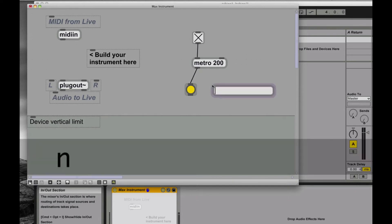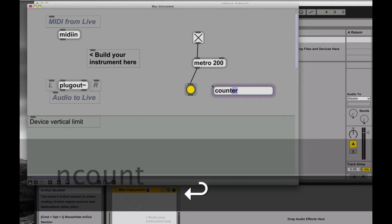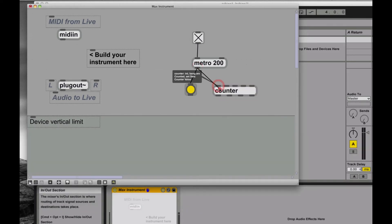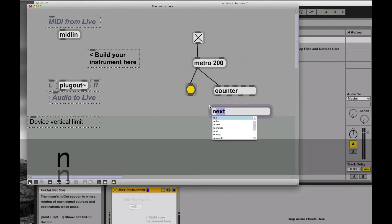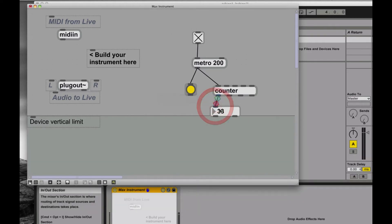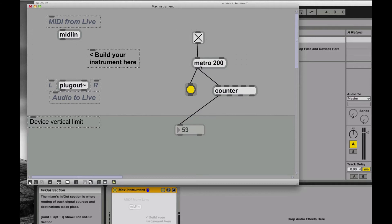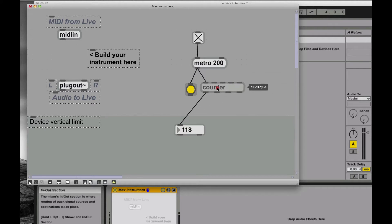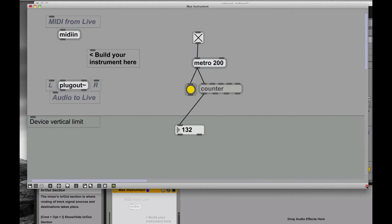Now to make it really do something interesting, I'm going to send that through a counter. A counter will count those ticks. And I'm going to put them through to a number so I'll see what those ticks are. All right, so I got a real basic thing going on now. I got a toggle to start my metronome, which happens every 200 milliseconds. And this counter is counting those milliseconds, counting those 200, so five a second. One, two, three, something like that.